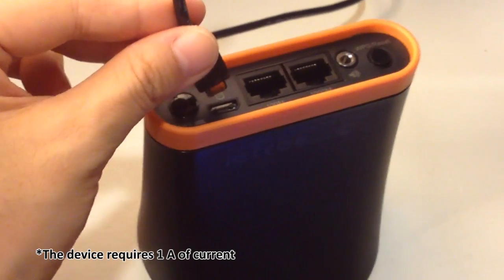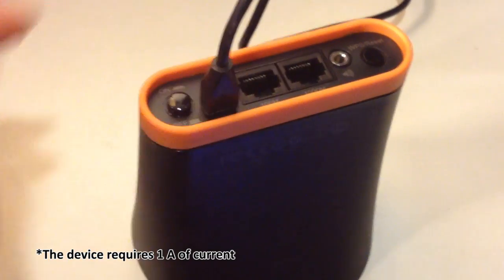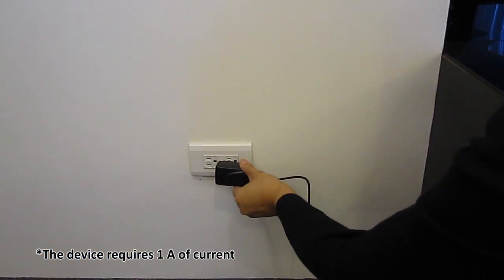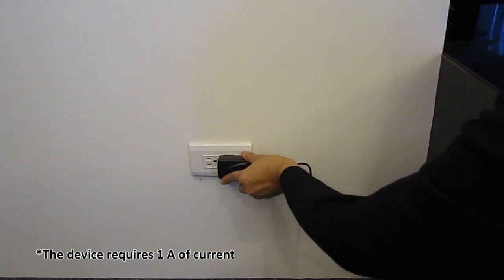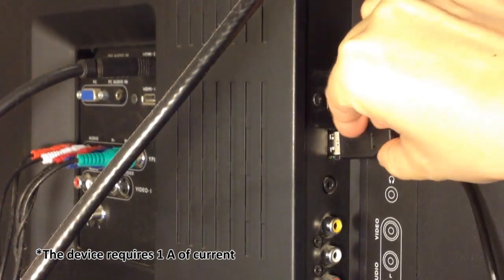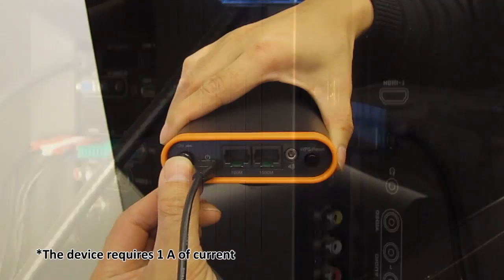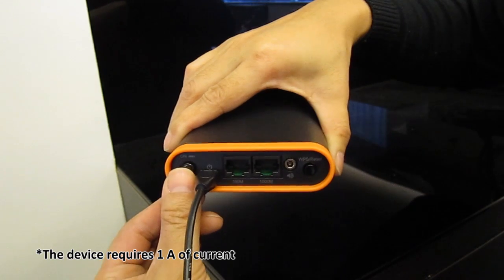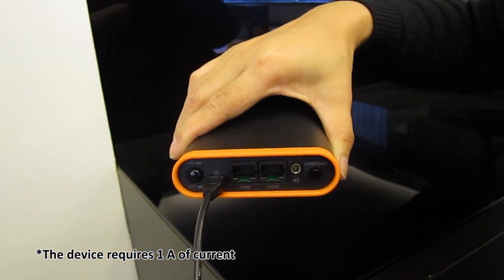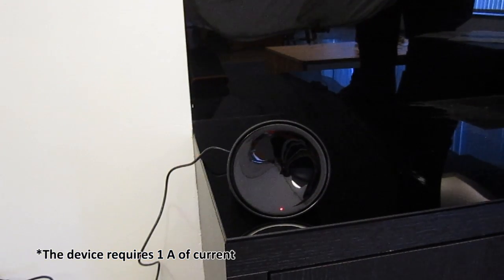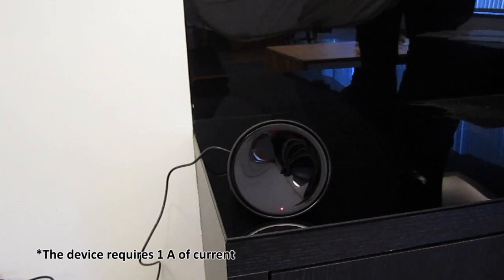Plug the power adapter into the device's power port, plug the adapter into a wall socket or USB port, and press the power on-off button to switch the device on. When the LED flashes red, it means the device is ready.